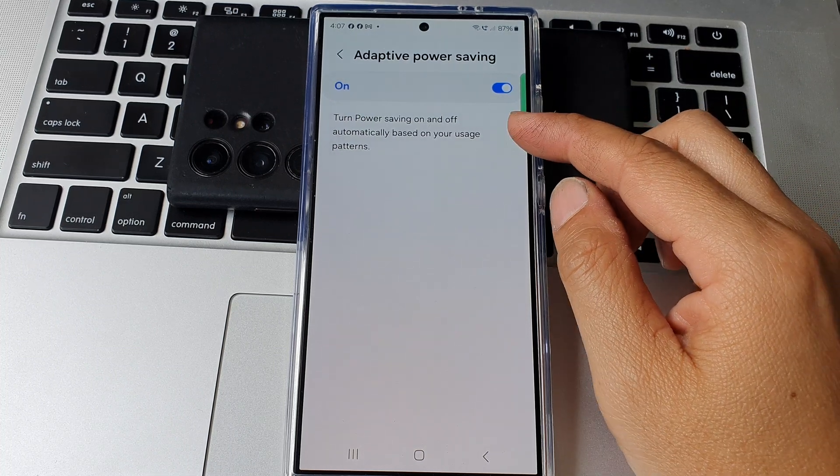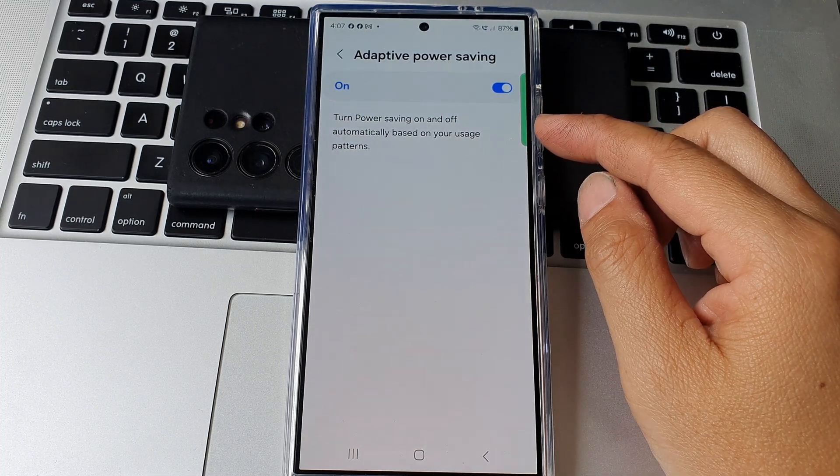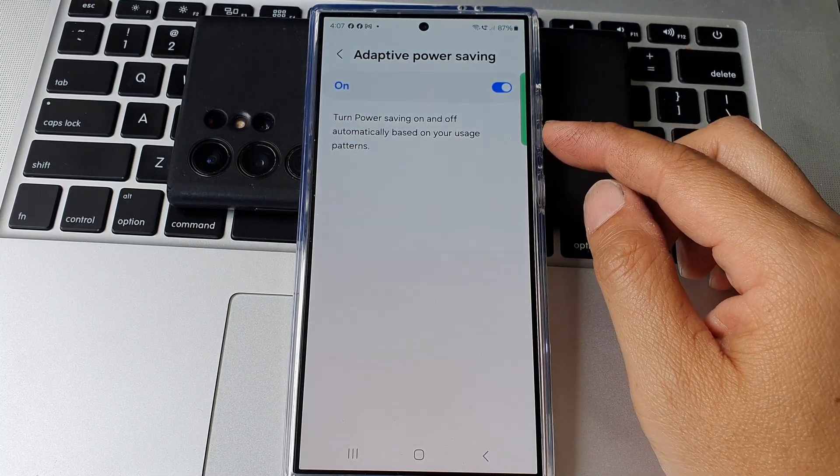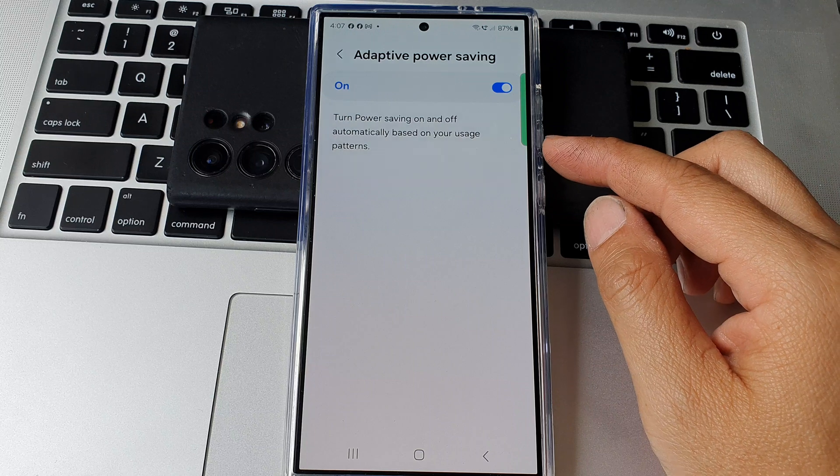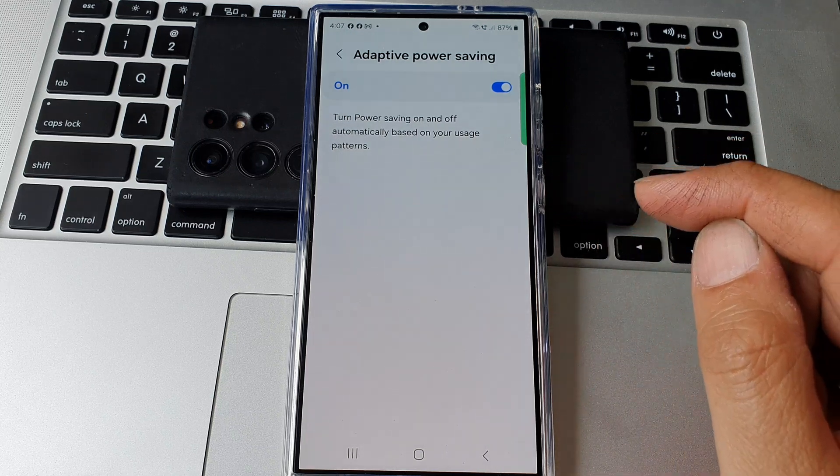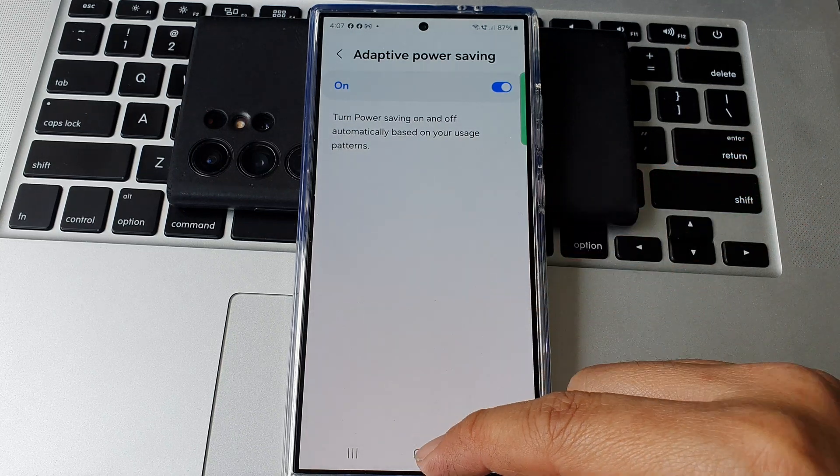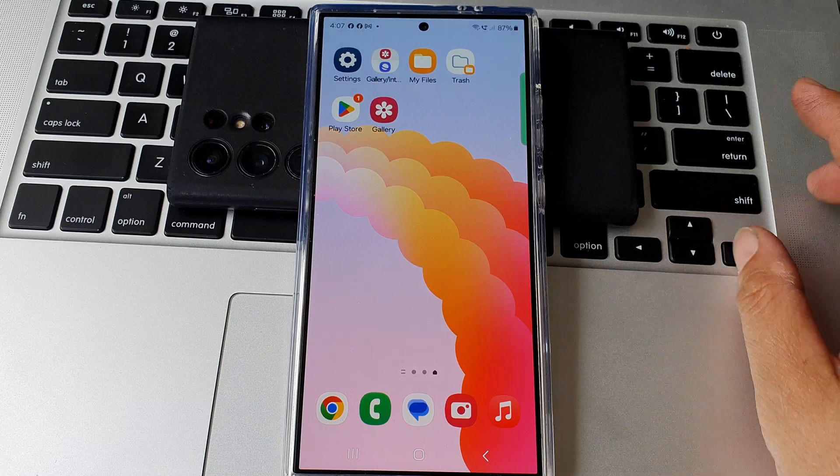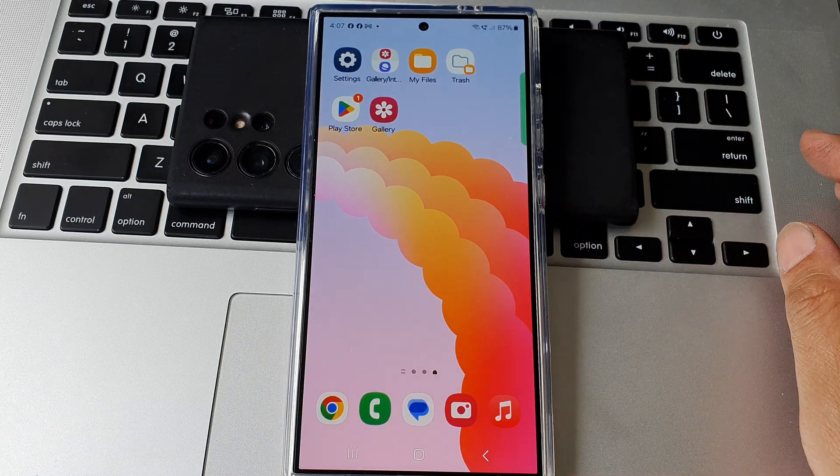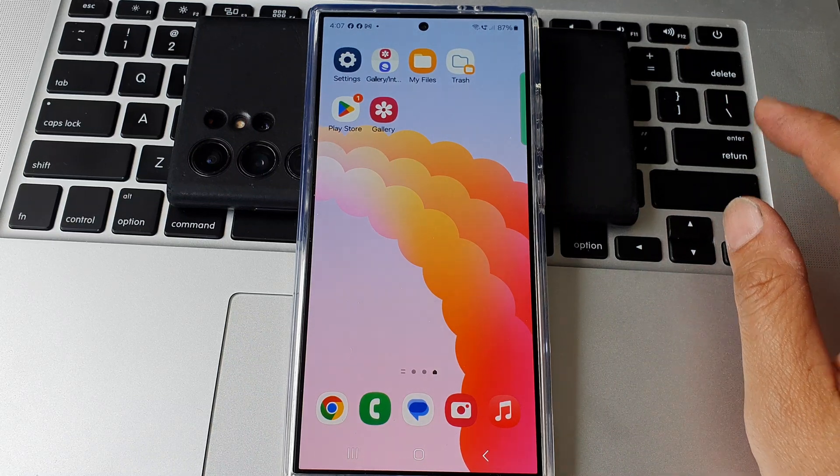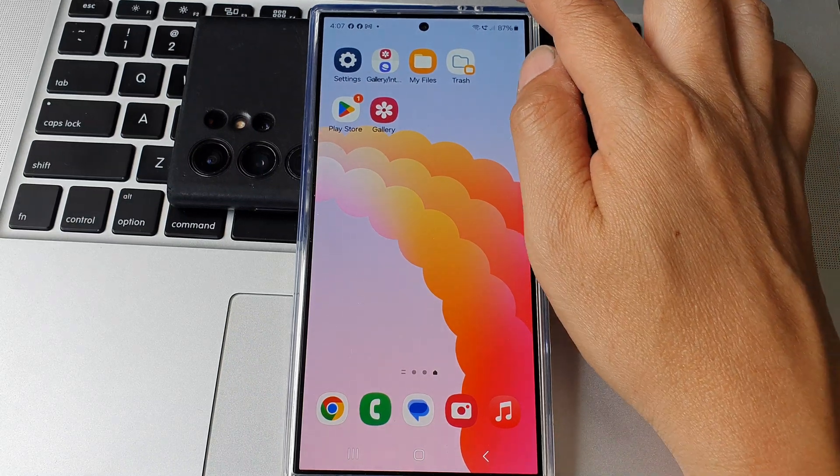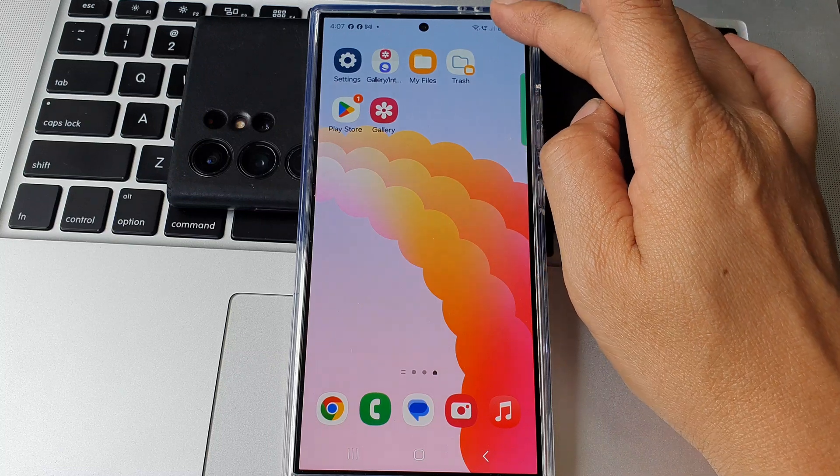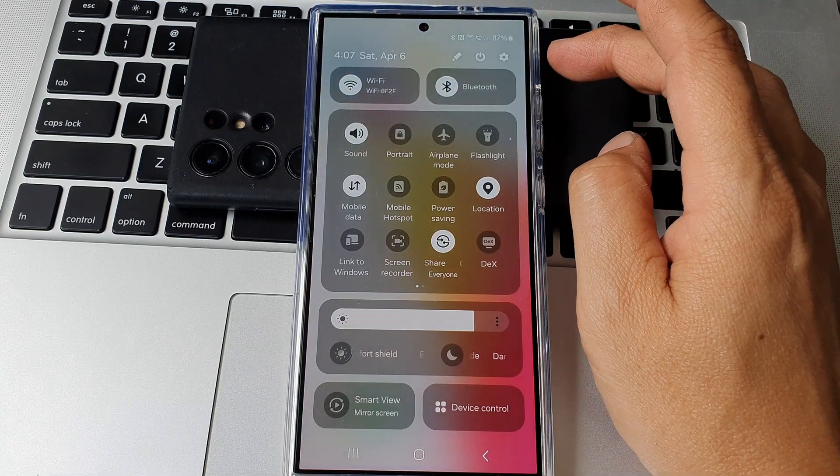How to turn power saving on and off automatically based on your usage patterns on the Samsung Galaxy S24 series. First tap on the home button to go back to the home screen. From the home screen swipe down at the top to open up quick settings.